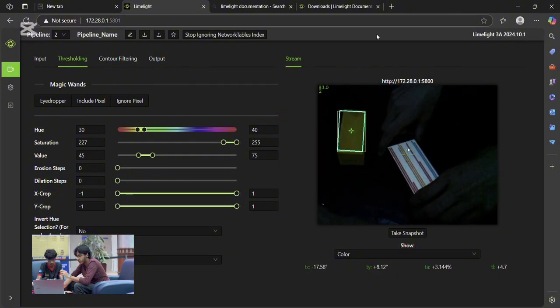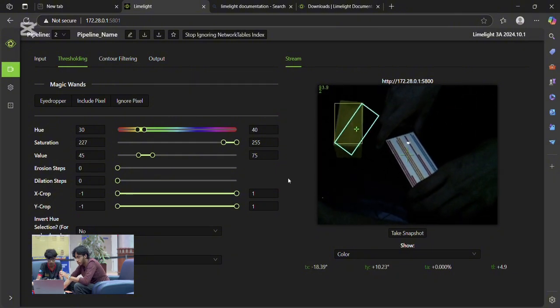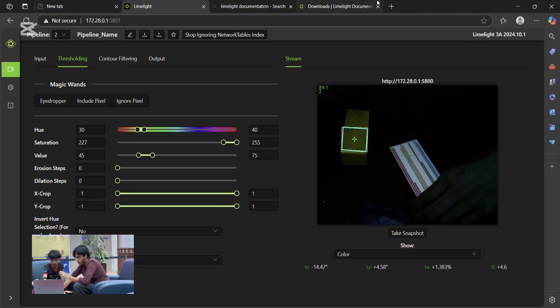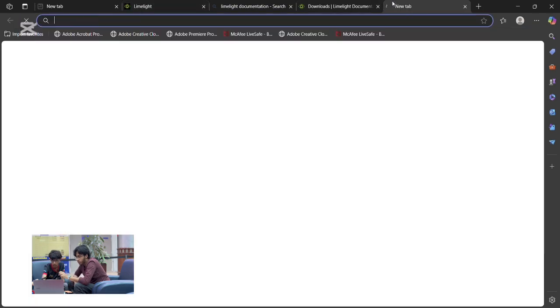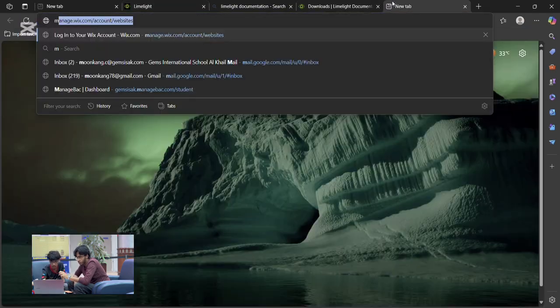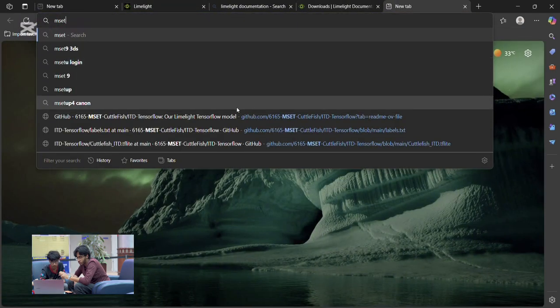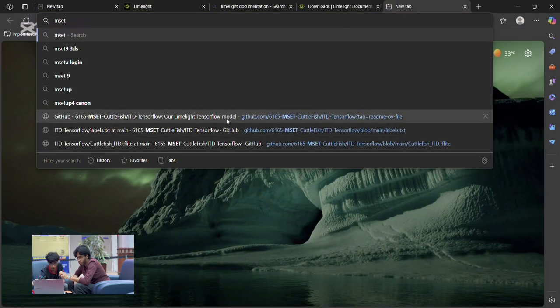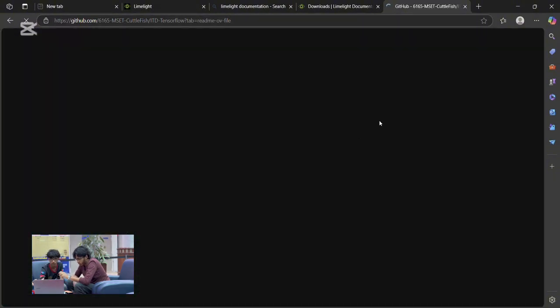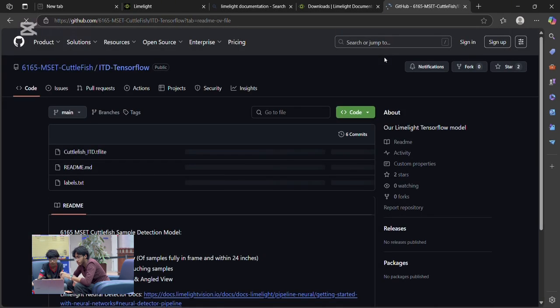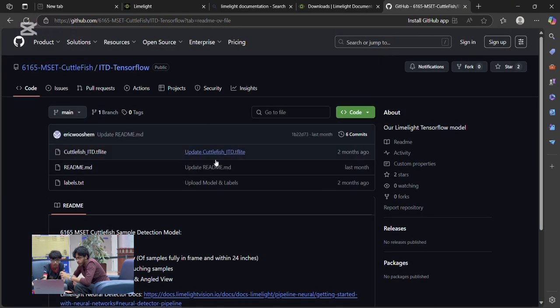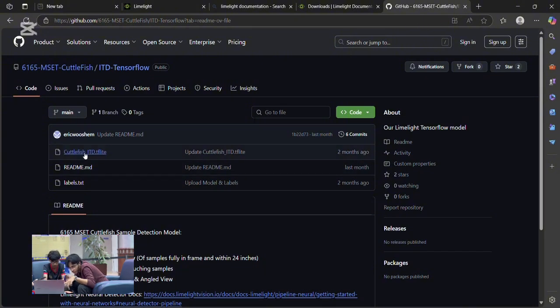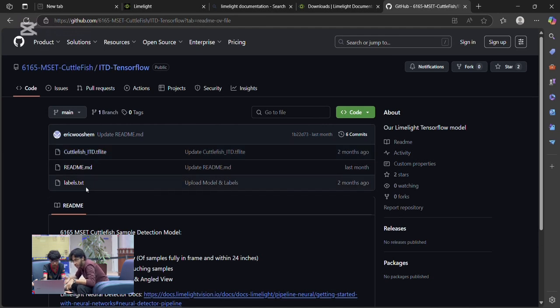To access this dataset, we'll be going to the GitHub page. So, we already have this in our history before. Now that we have it open, here we can download the different files that we'll need for this project, which is the TF Lite file and the TXT file.